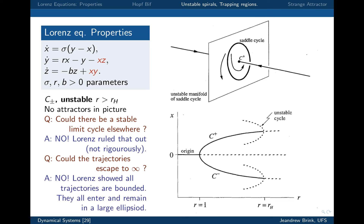Lorenz was very clever: he constructed an argument showing that all trajectories are bounded and enter and remain in a large ellipsoid. That analysis is beautifully elegant. Essentially, if the ellipsoid is big enough, you can show all trajectories move inward across the ellipsoid surface — you have a trapping region. So once the ellipsoid is big enough, all trajectories get stuck inside. If you were working in two dimensions you'd say you have a limit cycle, but you're in three dimensions and the Poincaré-Bendixson theorem is only valid for two. But you at least know something is there — you've caged your beast.